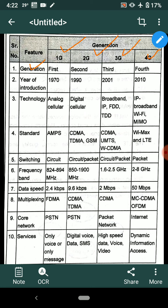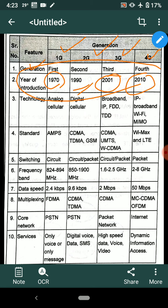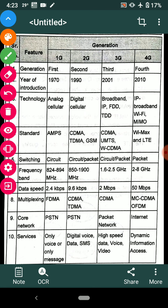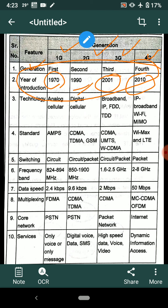Each generation was developed in a specific year. 1G was developed in 1970, 2G in 1990 — a ten-year gap. Then 3G was introduced in 2001 and 4G was introduced in 2010. These are the specific years of introduction or development for each system.